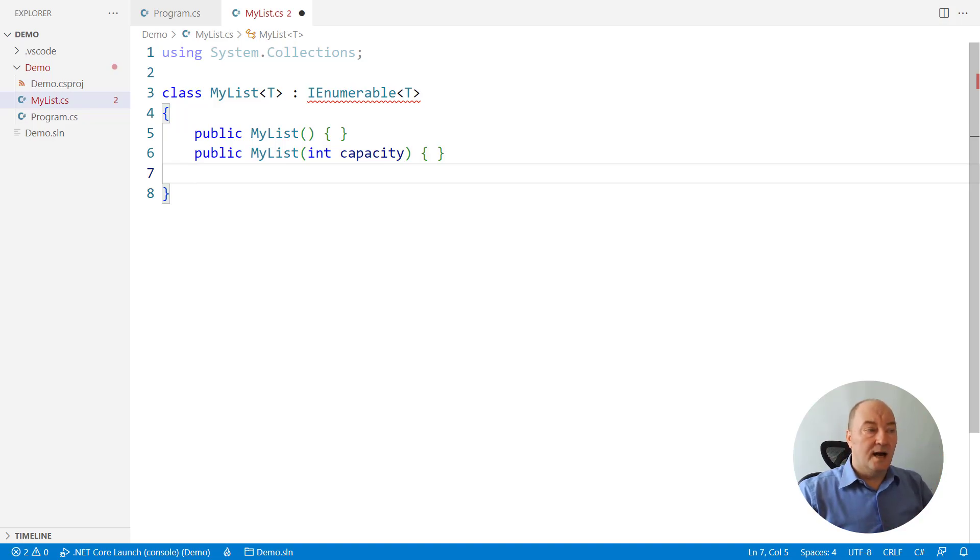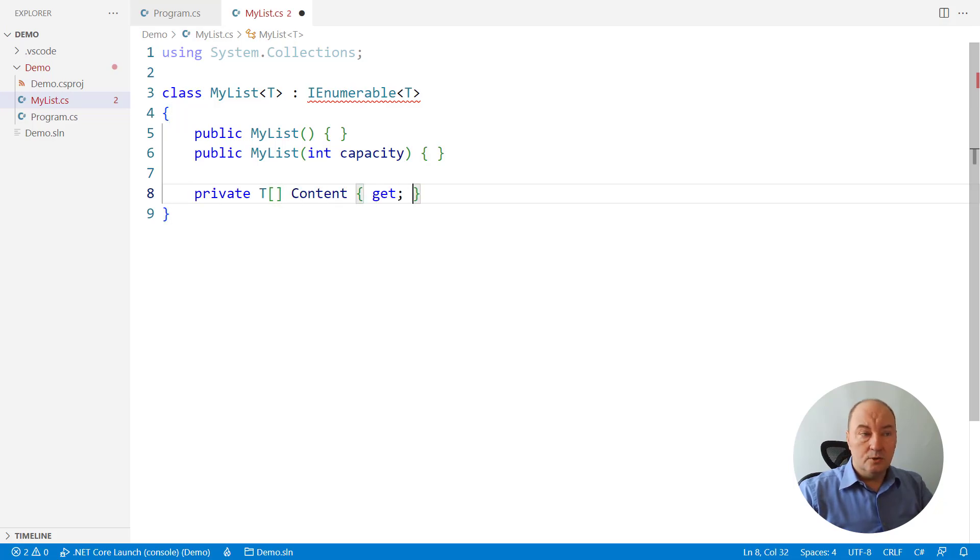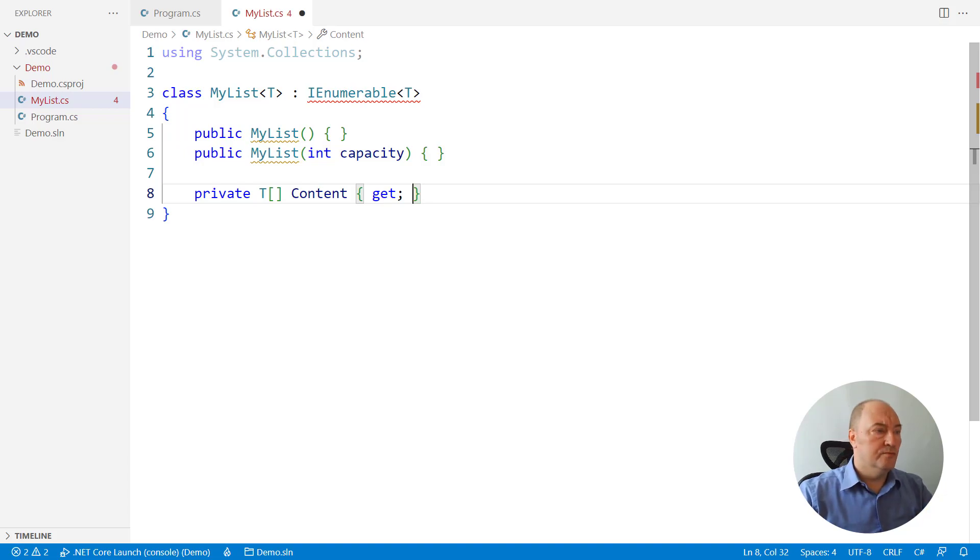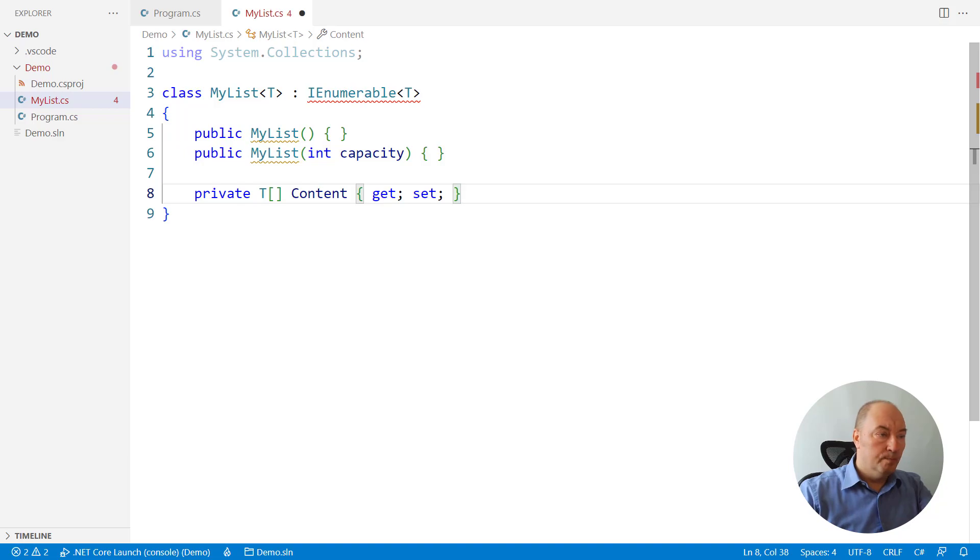On the inside, the content of the list will be stored in a common array. And we know that we are going to reallocate it from time to time, so there will be a setter as well, both getter and setter are private.